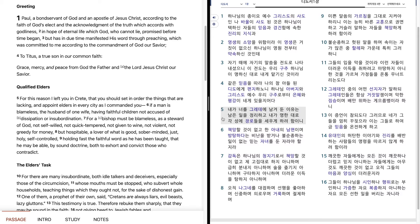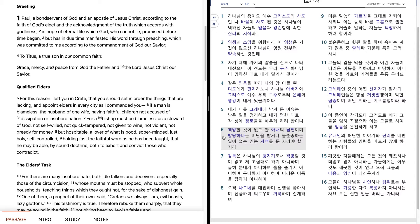내가 너를 글에 대해 남겨둔 이유는 남은 일을 정리하고 내가 명한대로 각 성의 장로들을 세우게 하려 함이니 책망할 것이 없고 한 아내의 남편이며 방탕하다는 비난을 받거나 불순종하는 일이 없는 믿는 자녀를 둔 자라야 할지라.